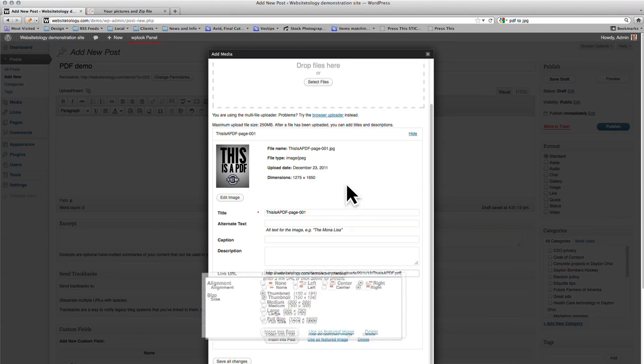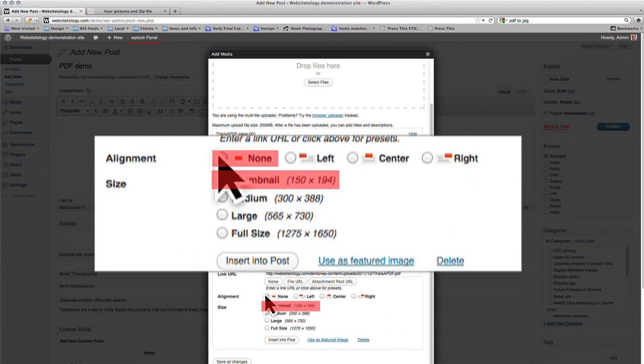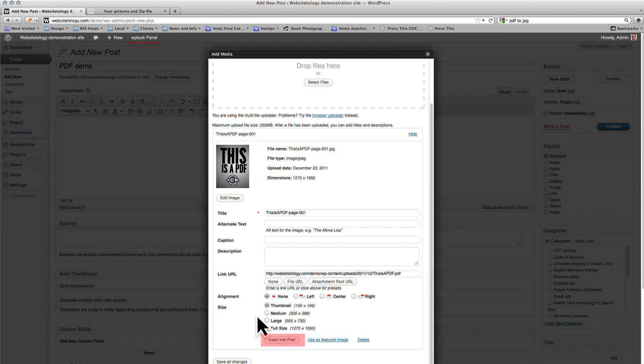Make sure that the thumbnail size is selected and in this case we'll change the alignment to None. Once you do this, click Insert into Post.